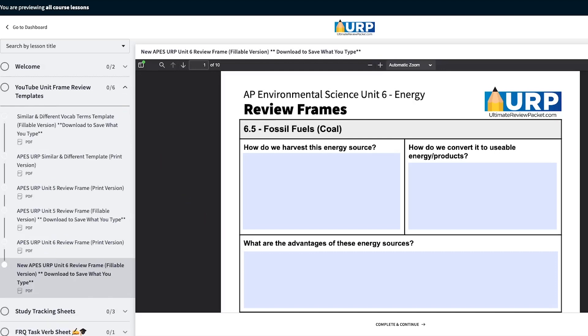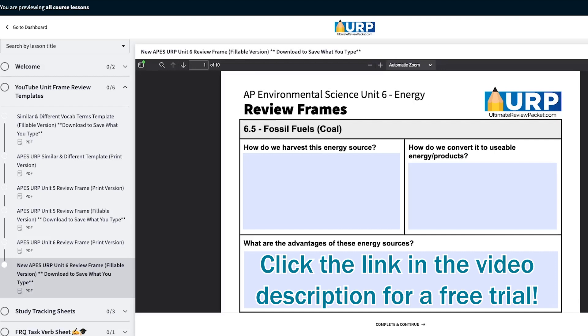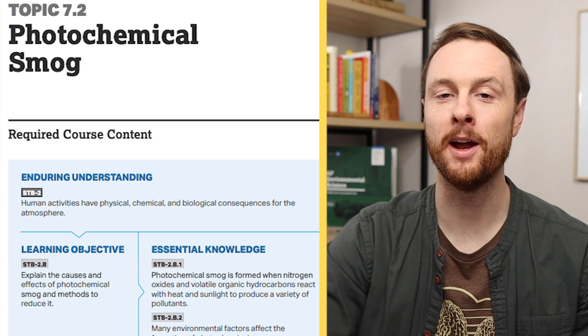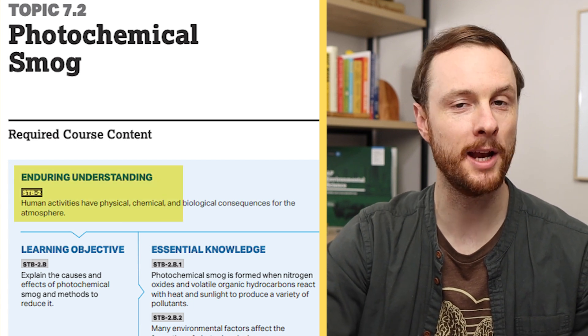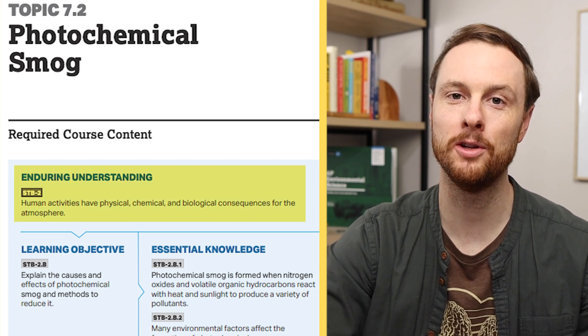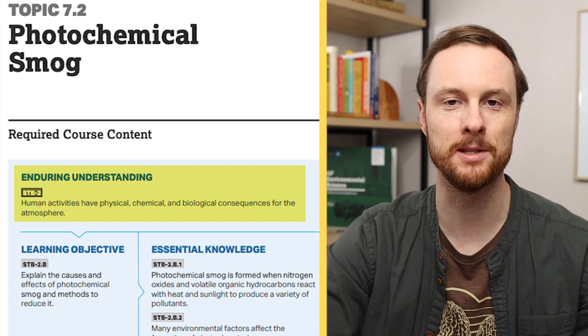You can access these frame review templates with a free preview of the Ultimate Review Packet, so you can take advantage of this review method whether or not you purchased the entire packet. The enduring understanding for every topic in Unit 7 is: human actions have physical, chemical, and biological consequences for the atmosphere. And we can simplify this down to four basic questions for each of the air pollutants that we're going to review in Unit 7.